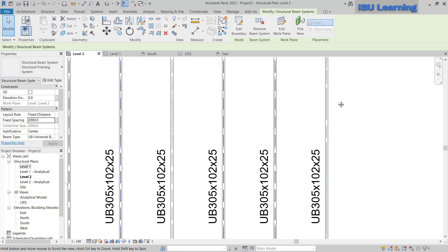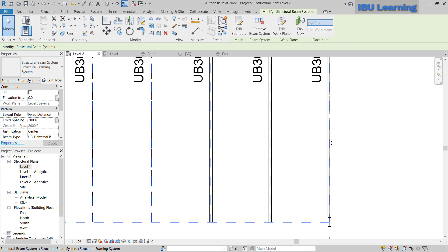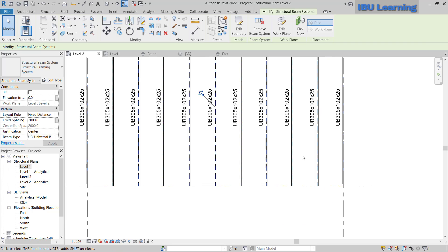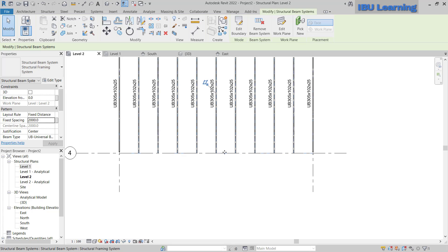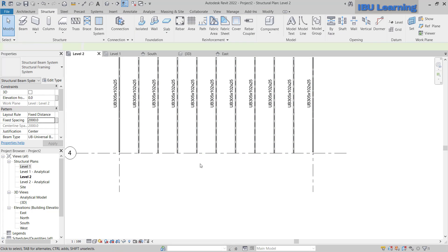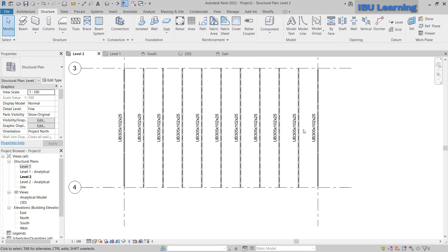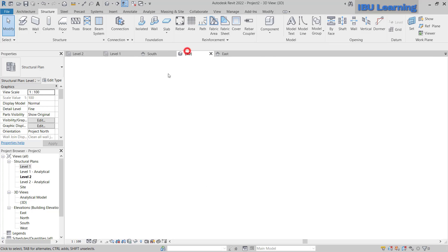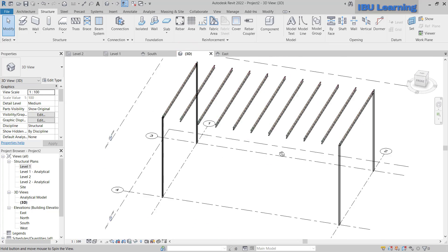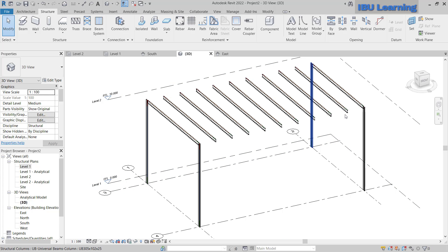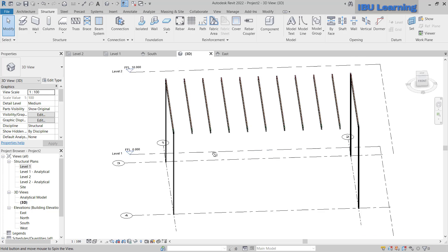The 2-meter spacing is applied and the last bay is also adjusted, so it looks good. In the 3D view you can see the horizontal beams we have created. I am now going to draw the truss here and one more truss to support these beams.